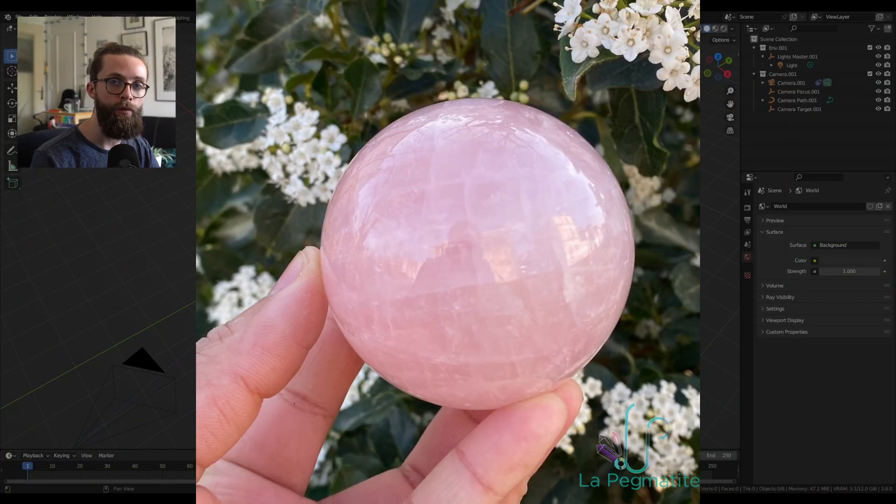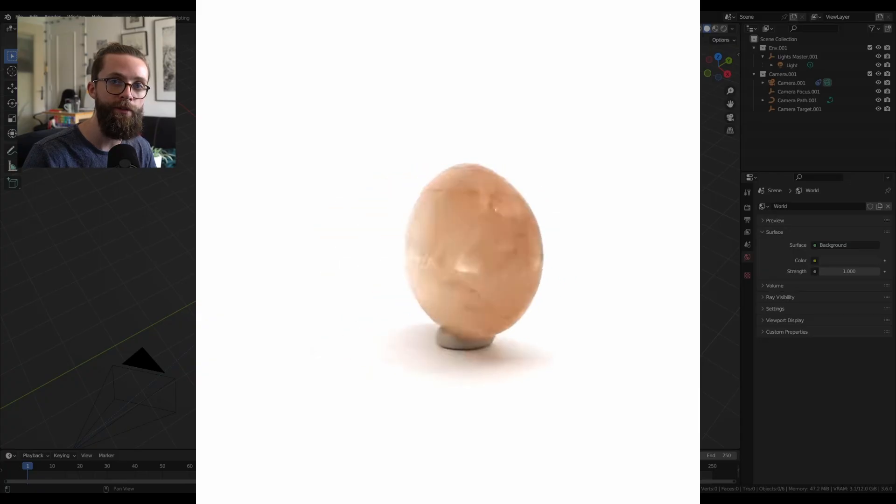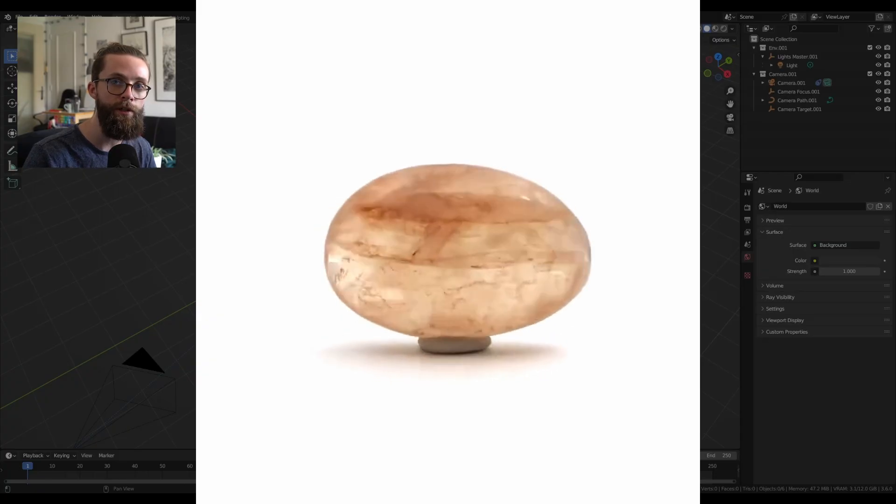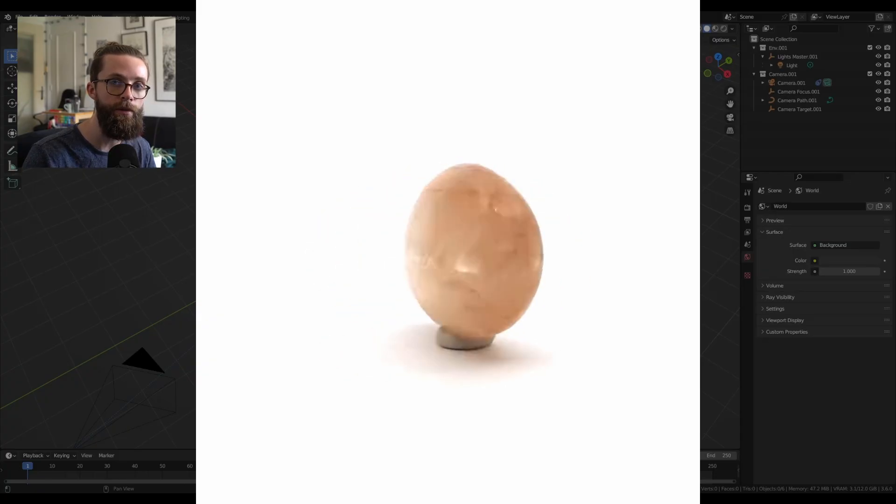The tricky thing with quartz is that its look is in part due to the internal cracks which you can't easily do with shaders only. Even with a lot of volumetric shaders to get this effect, the cracks won't interact with the light as they should.